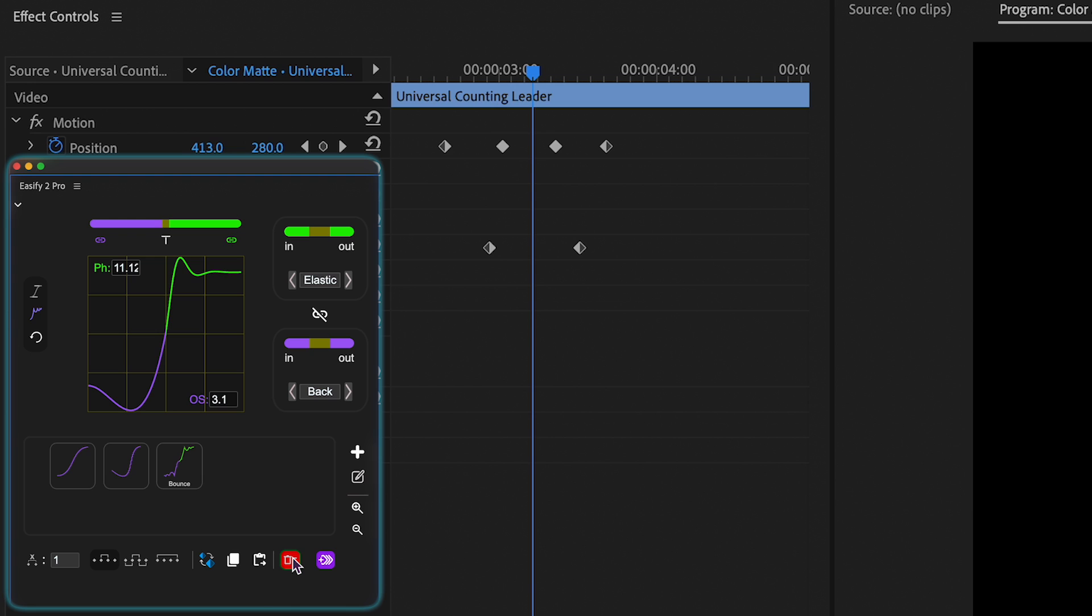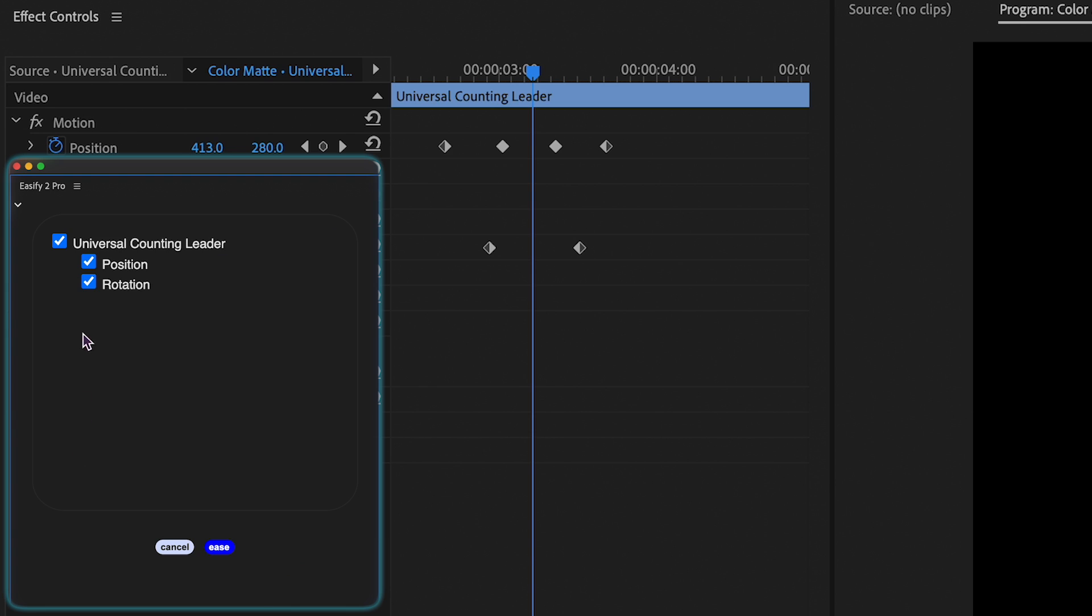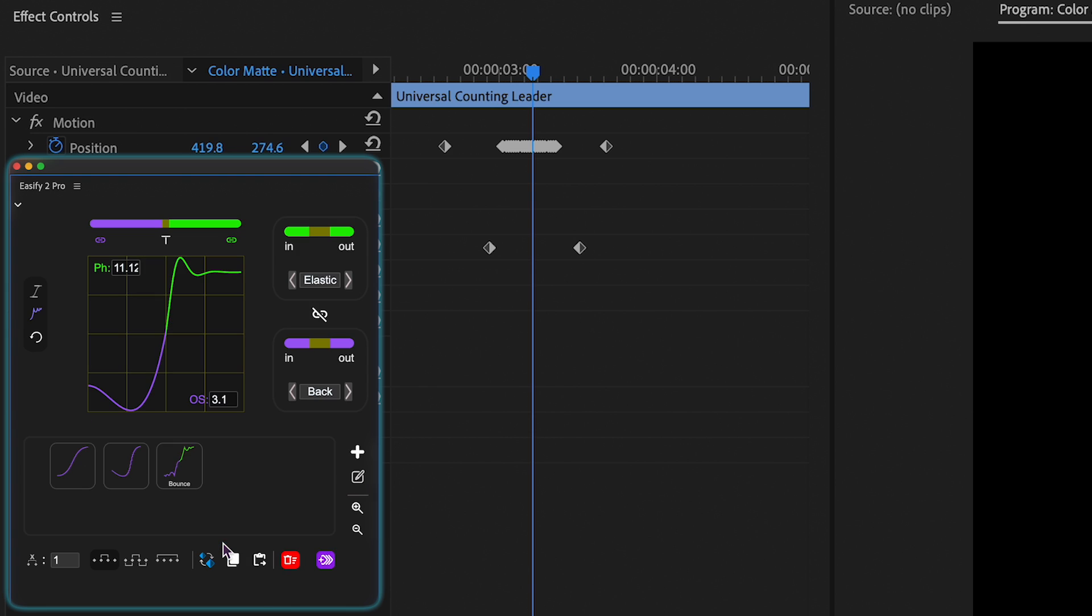For instance, suppose action confirmation prompts when easing have been disabled, but you want to ease only the position property. By clicking preset while holding control or command, the action confirmation prompt will appear.